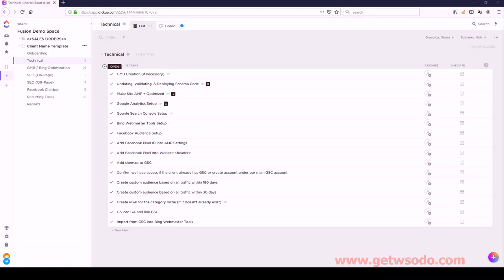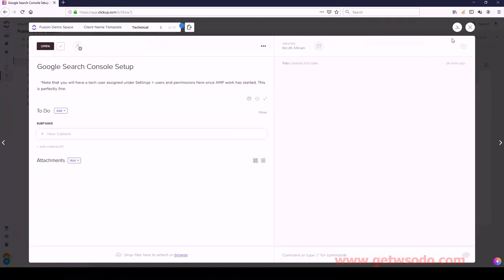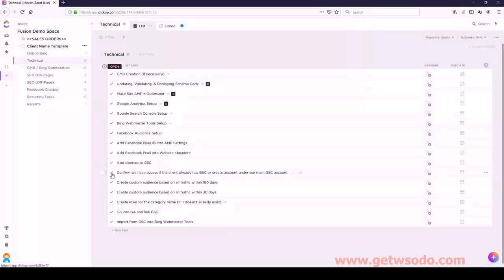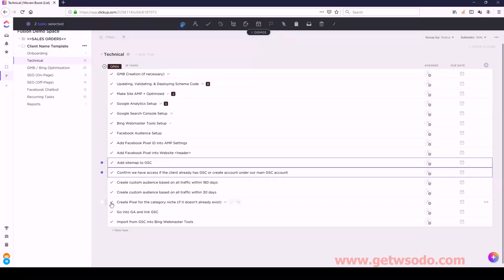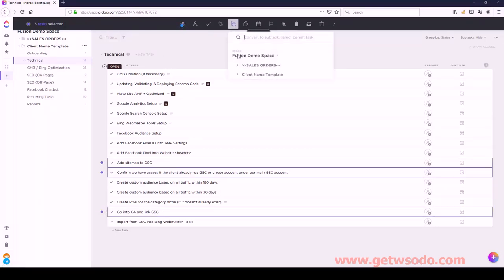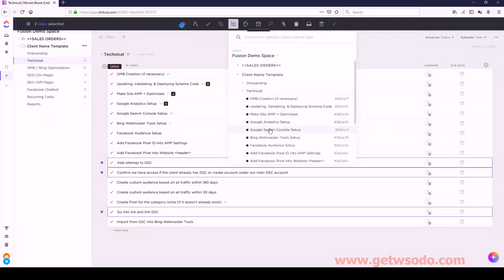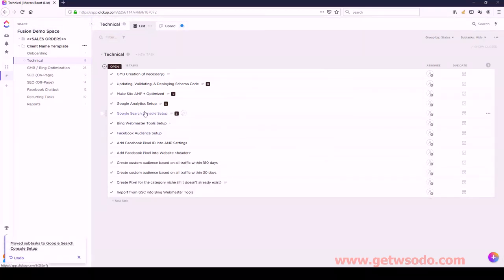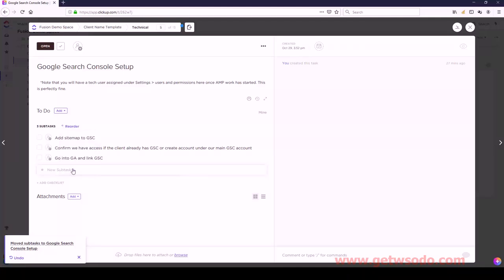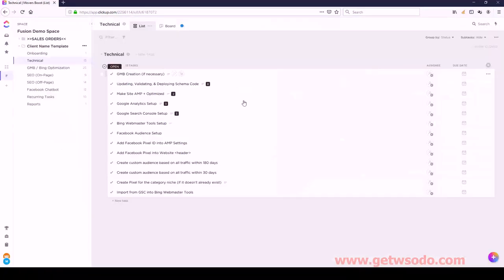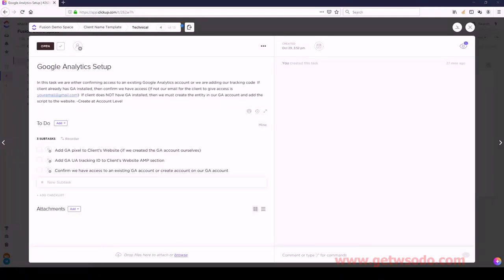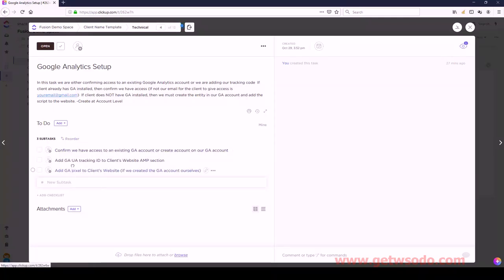Under Google Search Console Setup, we have nothing right now but we need to add some. The subtasks are: Confirm If We Have Access, Add Sitemap, and then Go Into GA and Link GSC. Let's convert those to Google Search Console Setup and reorder them: Confirm should be first, then Add Sitemap, then Go Into GA. I also want to confirm the order for Google Analytics - Confirm should be first, followed by the Pixel, and then that's last.